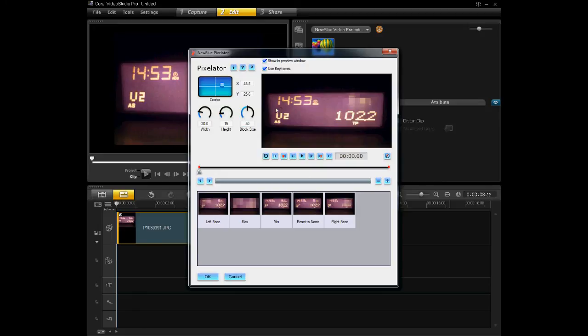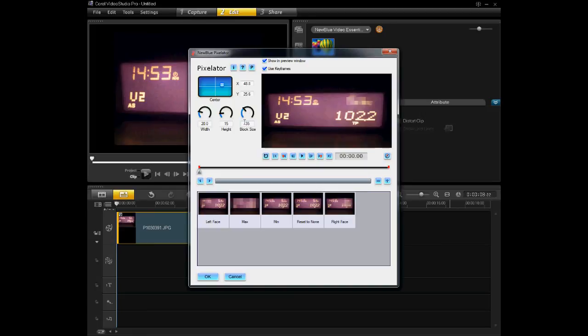I think that's quite good, but you'll see that the block sizes are too big. You can change that by using the lever or typing a value to make the blocks a bit smaller. You'll see that this pixelated it a lot better.